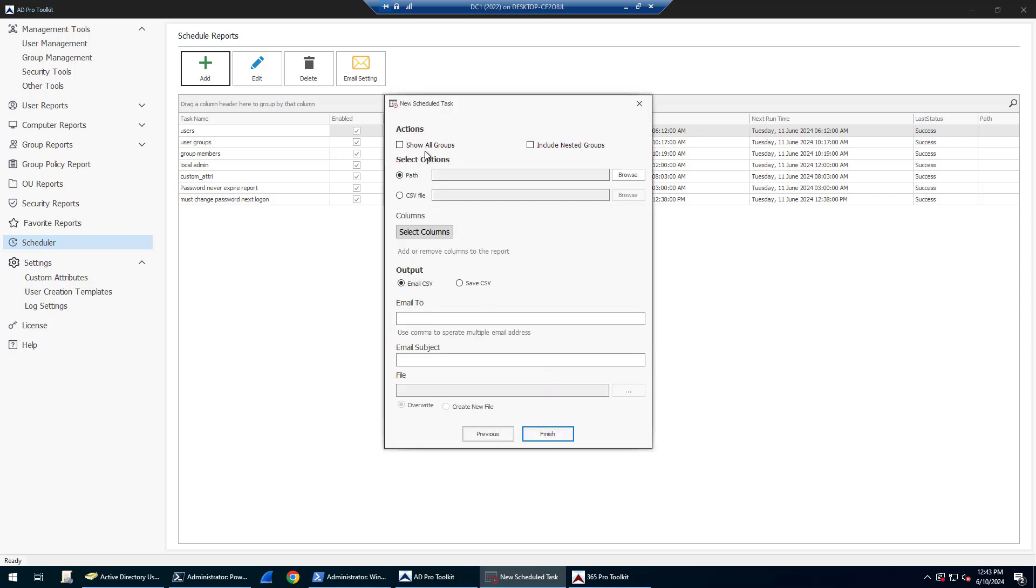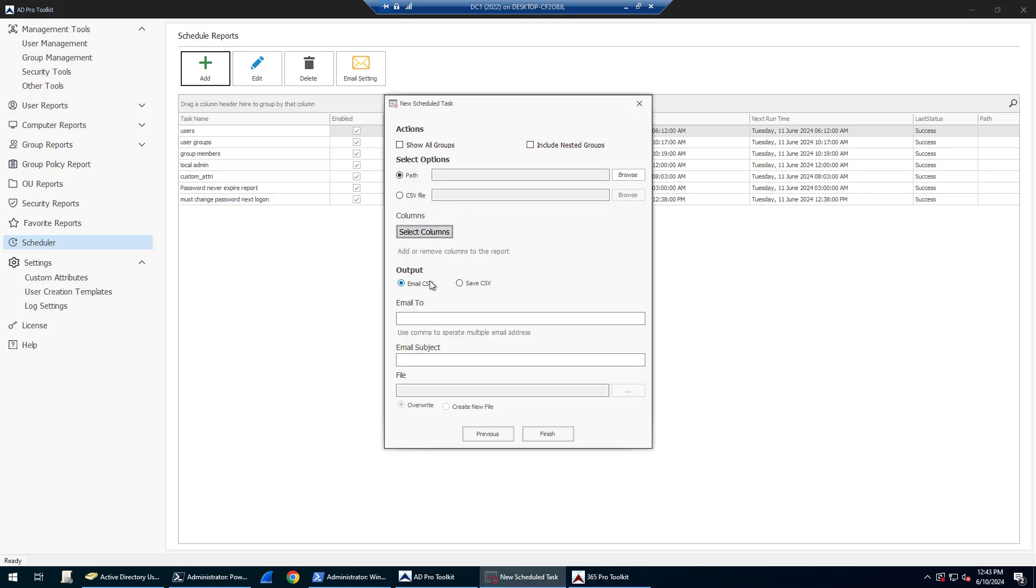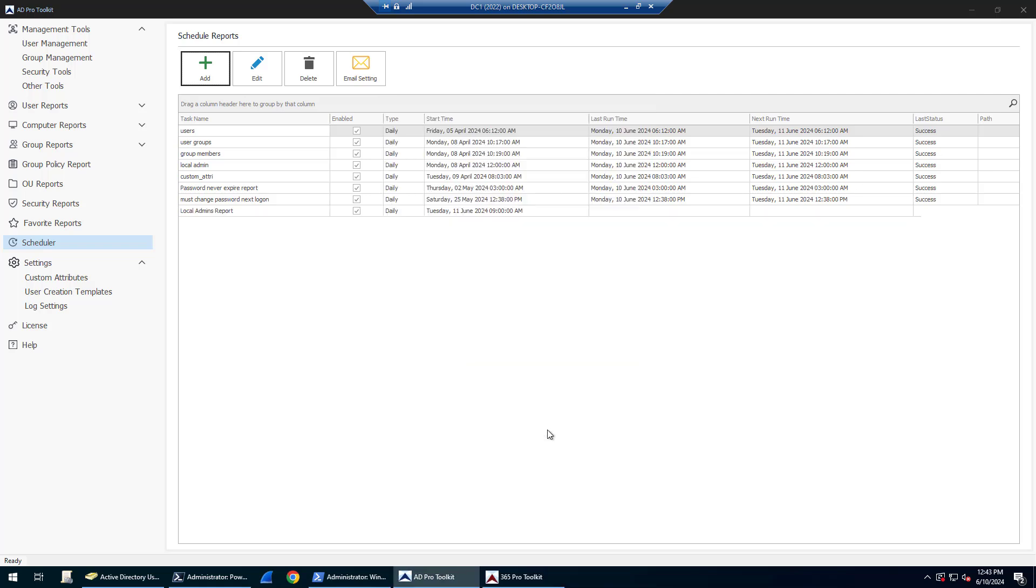Then you can have it email you the results. You would just put in who you want to be emailed to, name it Local Admin Report, and click Finish. It will save it as a scheduled task that will run daily and email me the results of the scans.